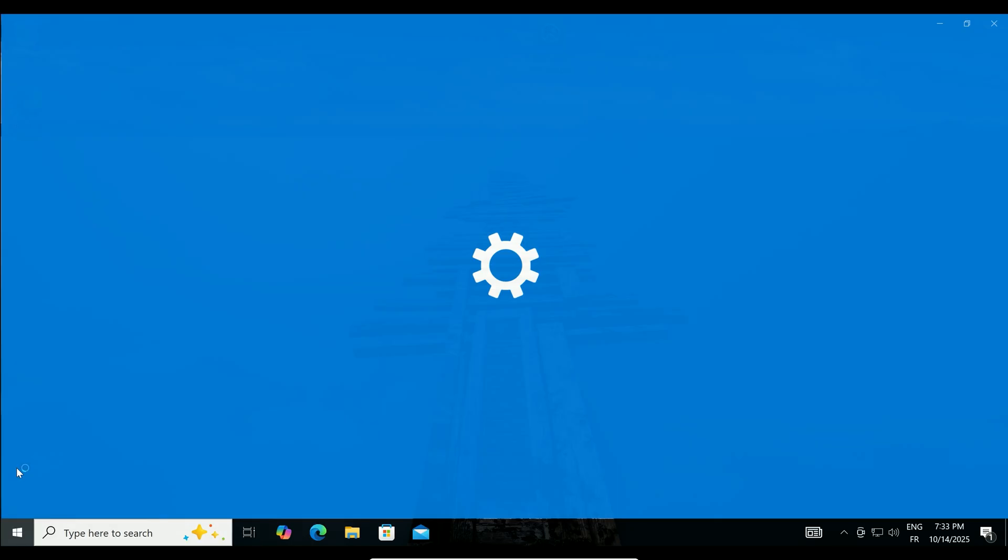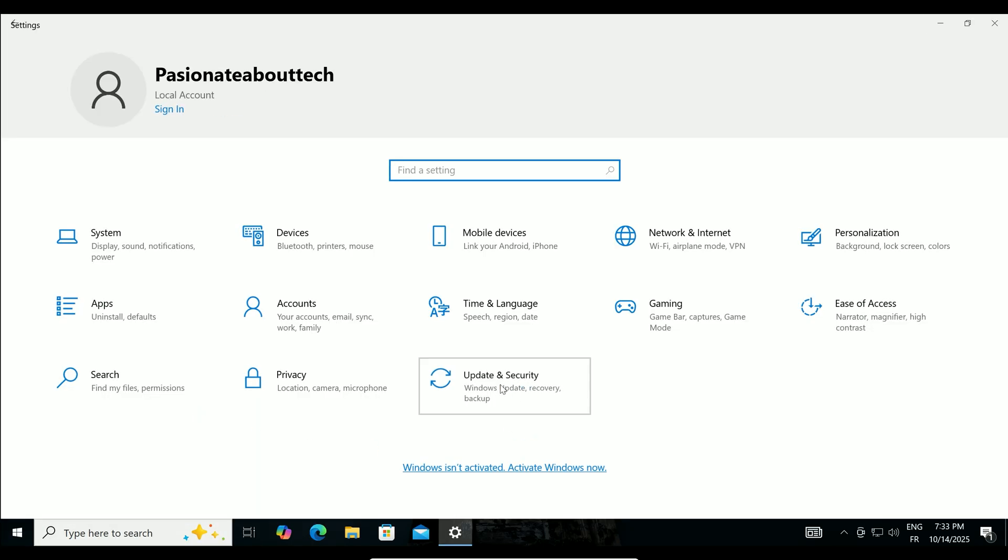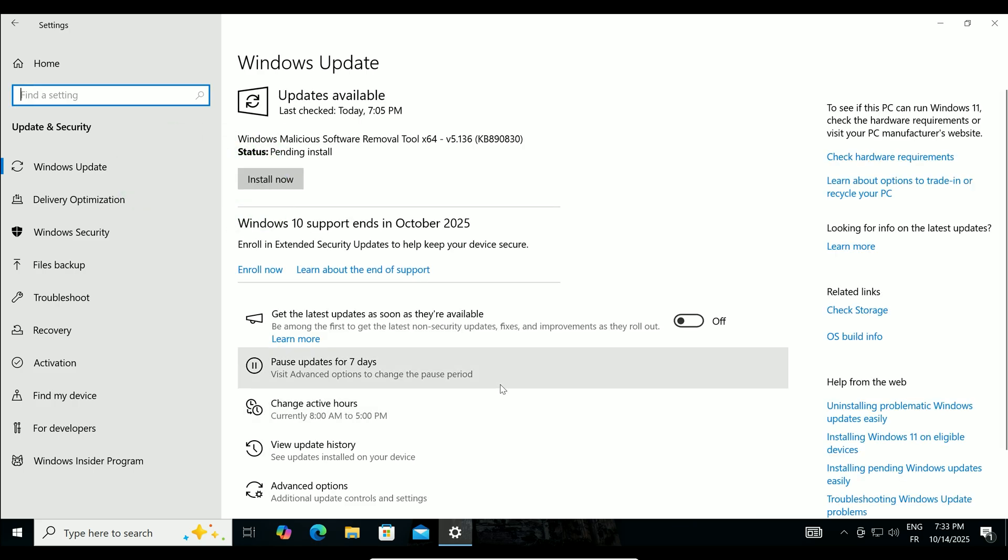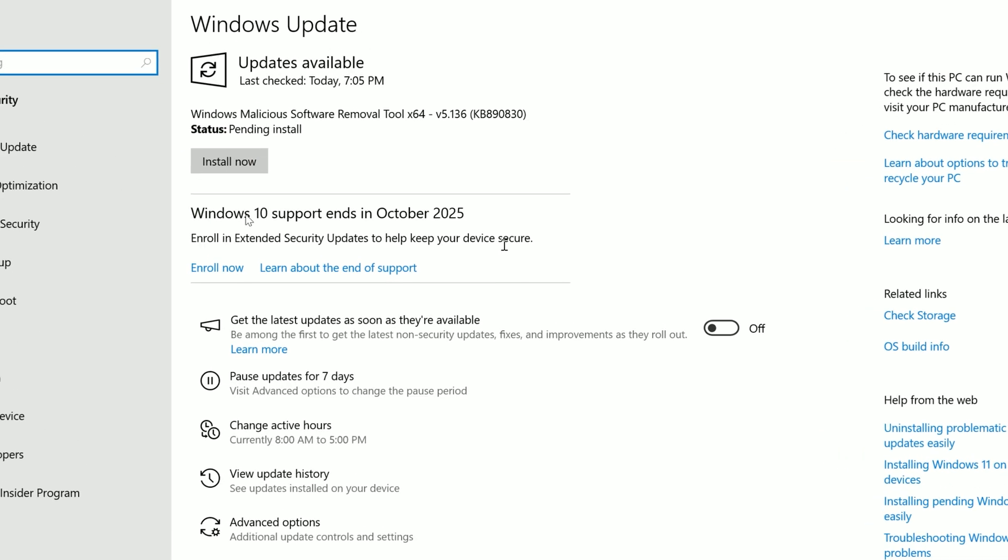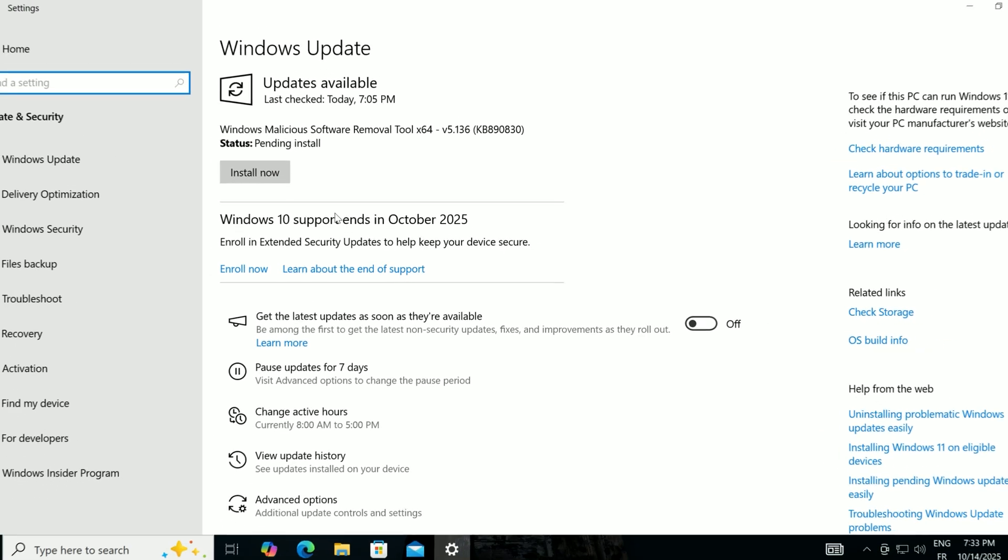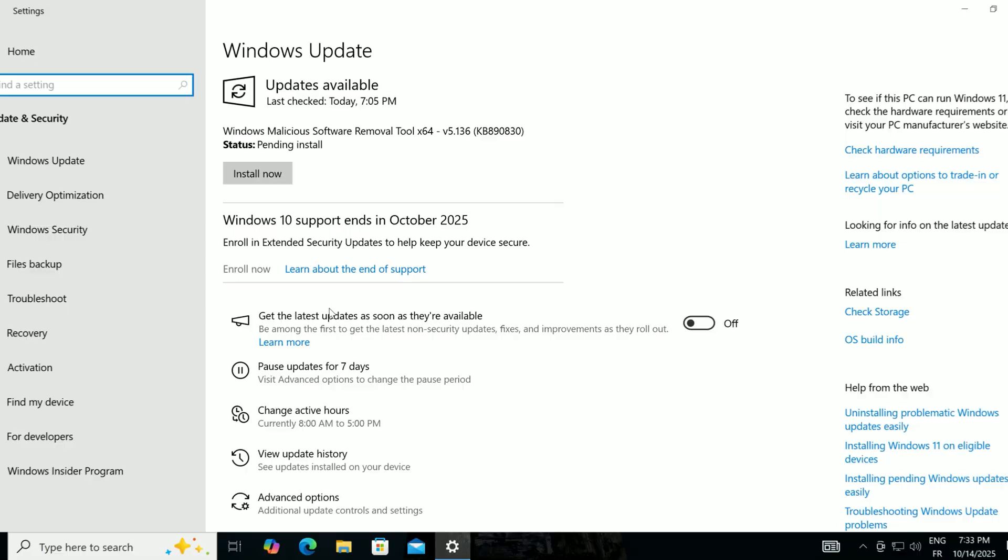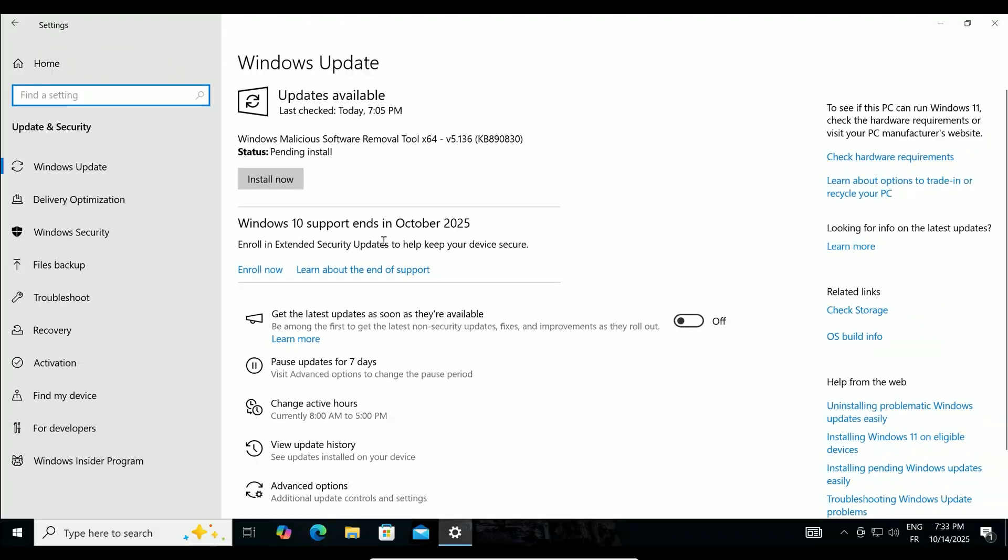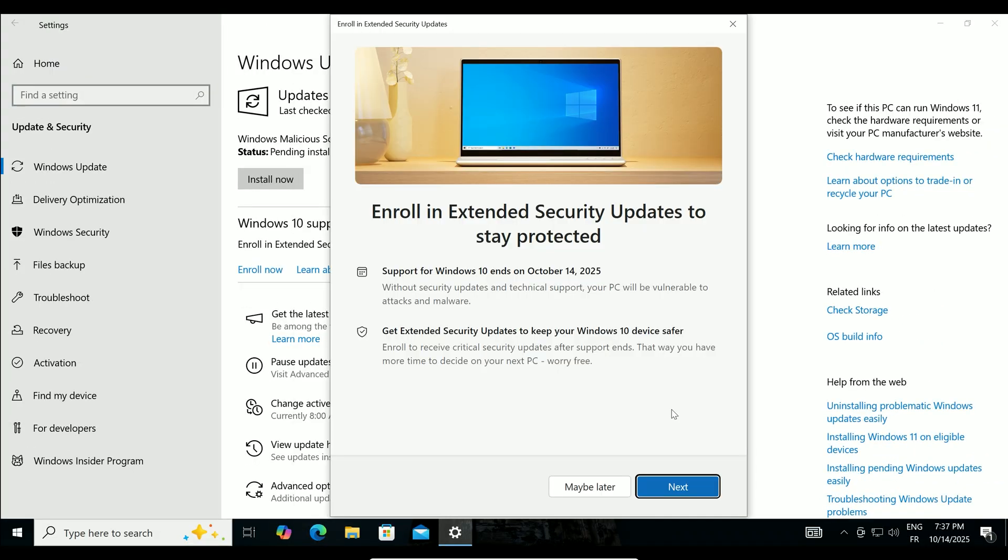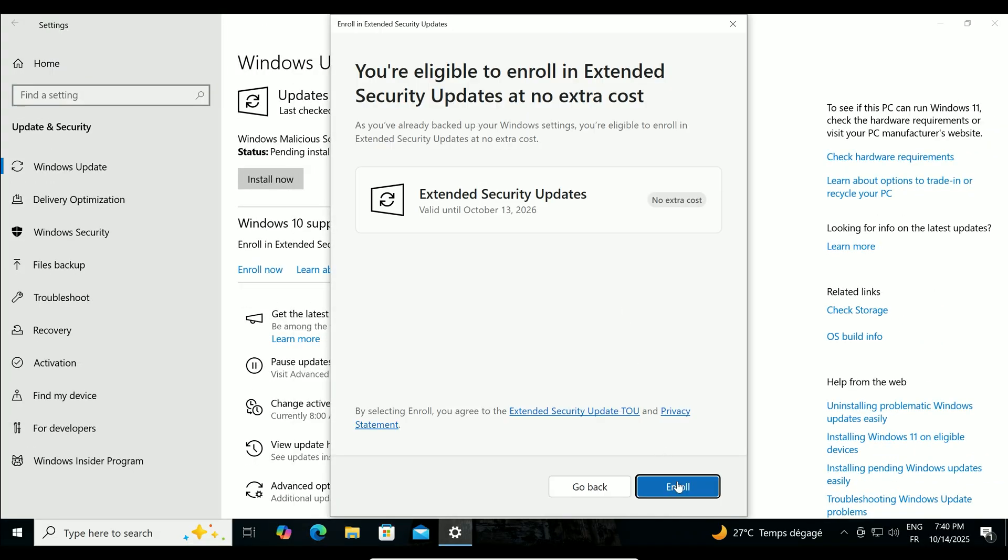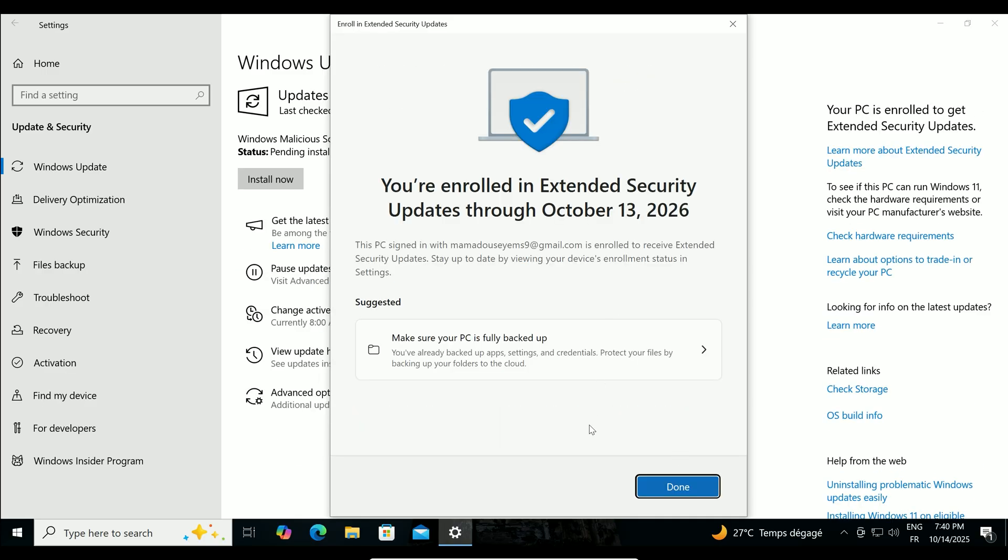After your PC reboots, go back to Settings, Update and Security, and Windows Update. The Enroll Now option should now appear. Follow the same steps as before. Click Enroll Now, sign in with your Microsoft account, click Next, then Enroll, and finally, Done.